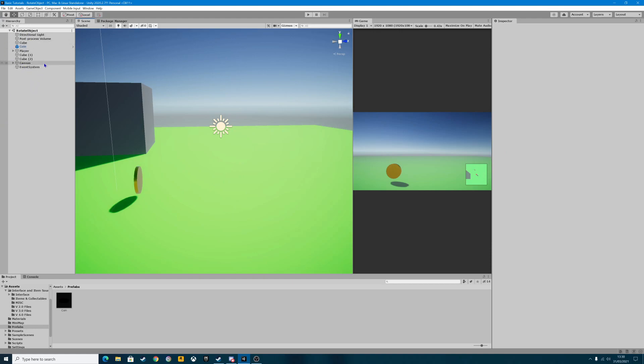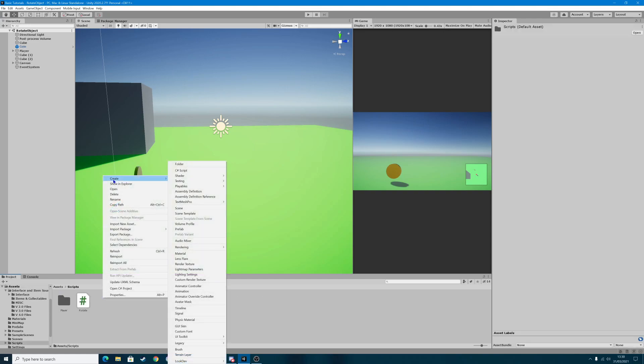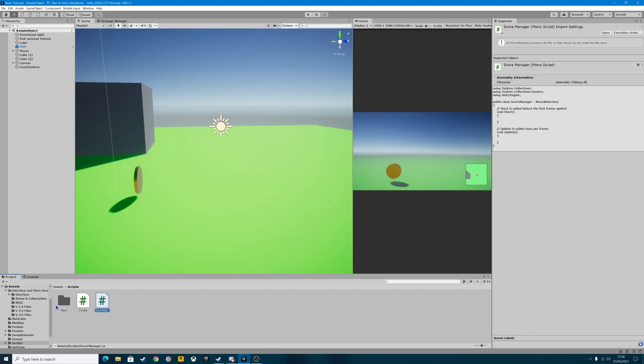So open the prefabs folder, go up to your coin and just drag it into the assets folder like that. The benefit of that is that we can now just drag it onto the screen any way we want with all the bits already on there and it will work exactly as we want it to. Delete that one first of all there as well.